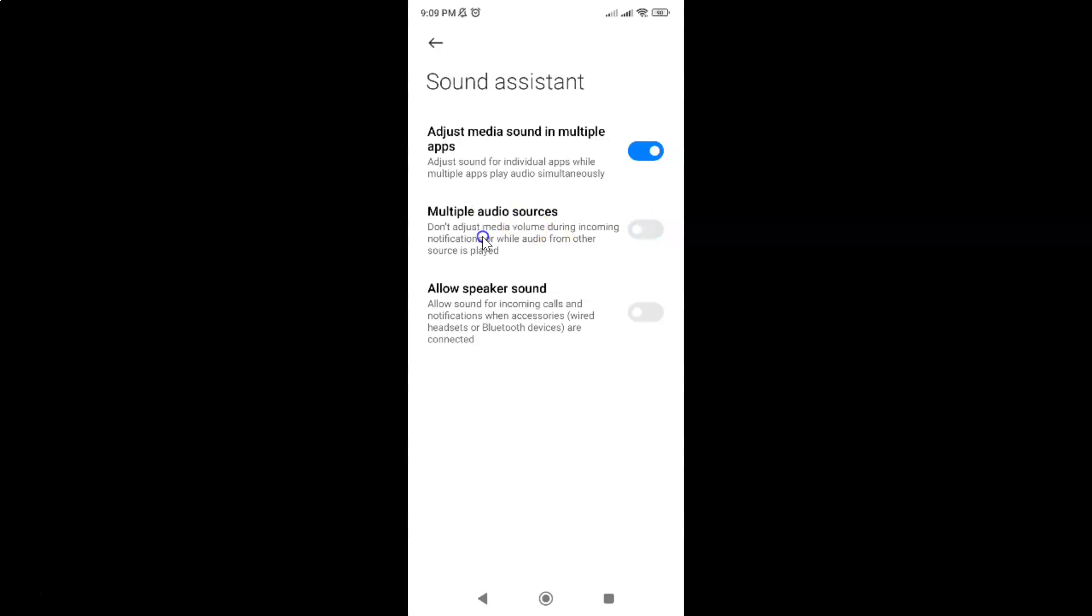And you can see it's now disabled. So just select the option that you want. I would like this to be disabled. So it's disabled in my case. You can see this toggle button is disabled next to it.